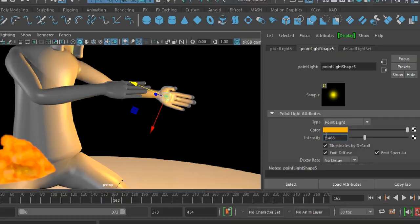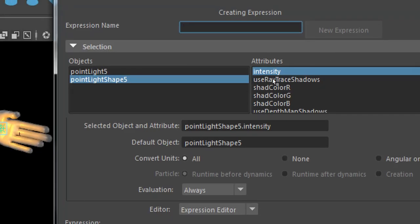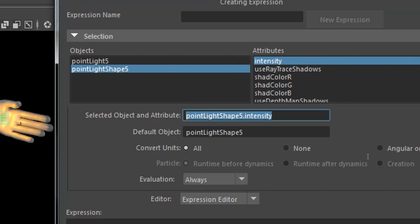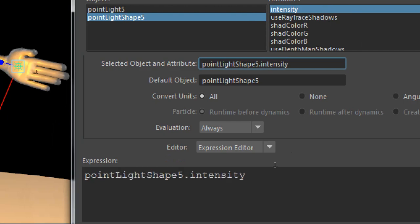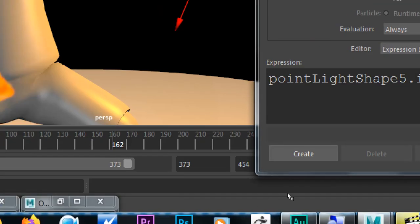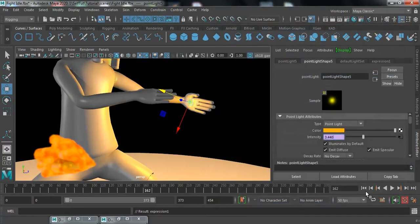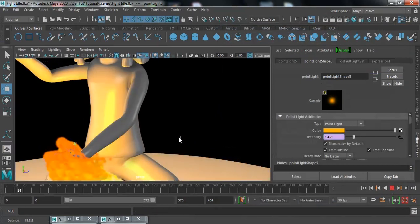Right-click and click Create New Expression. Select the pointLightShape1 intensity attribute, use the middle mouse to drag it, click equals, and add a rand command — rand(5, 1). Click Create and check — it's working and flickering. Yes, it is flickering!